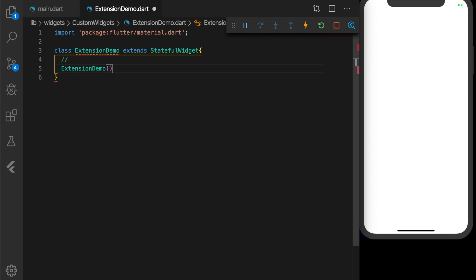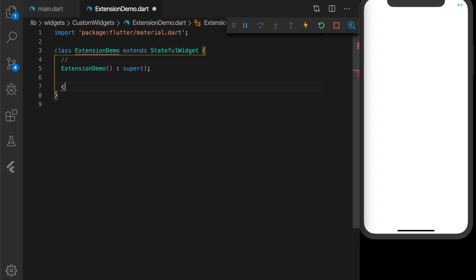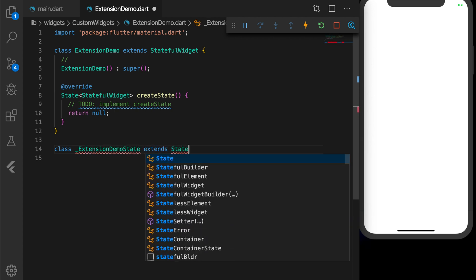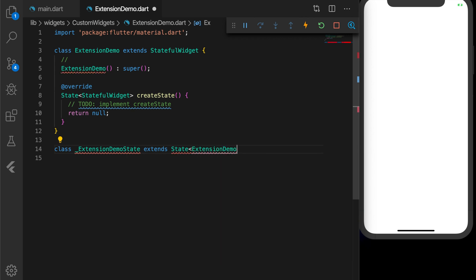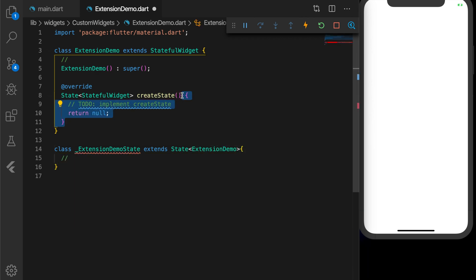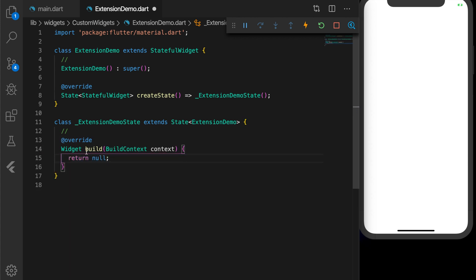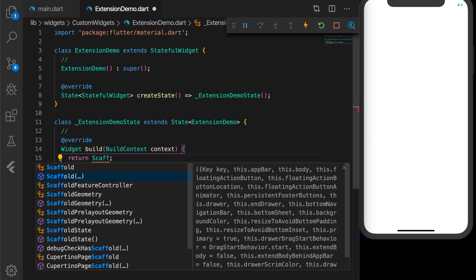The class ExtensionDemo extends StatefulWidget, so we need a constructor here. Now we need to override the createState method, create a state class ExtensionDemoState, and add the state of type ExtensionDemo. The createState should return the ExtensionDemoState. Now override the build method and create the UI.